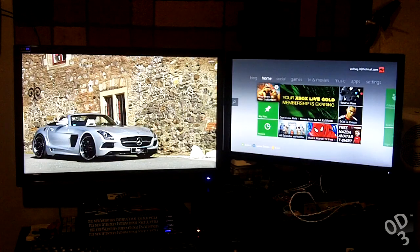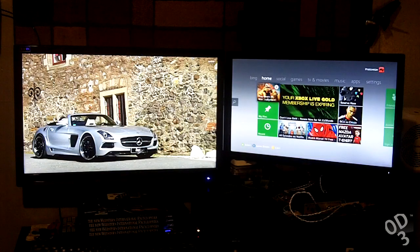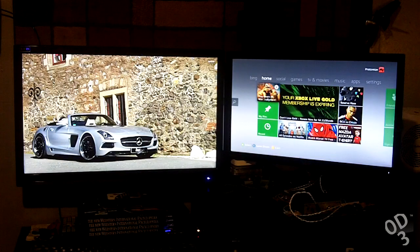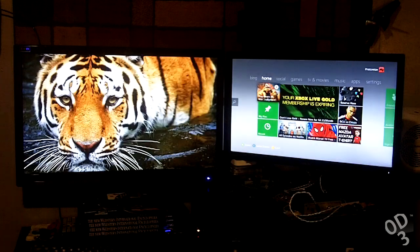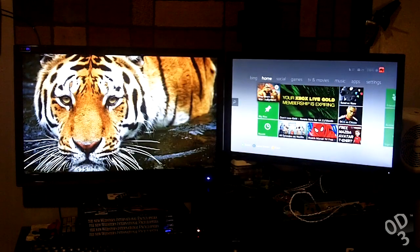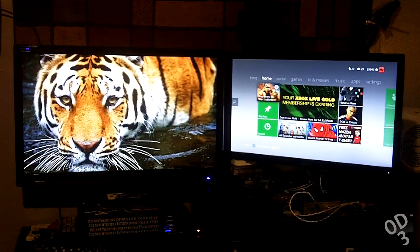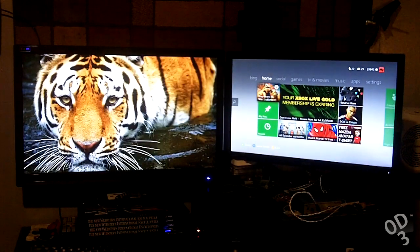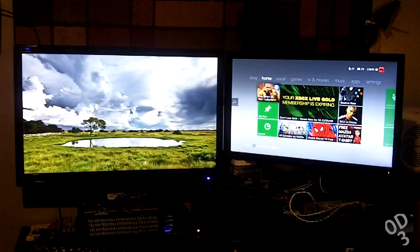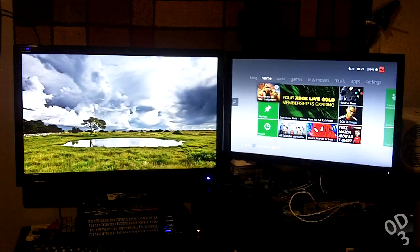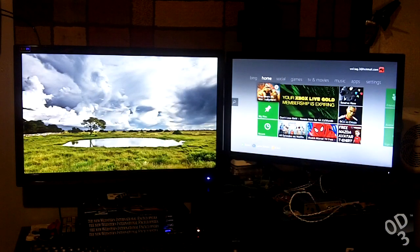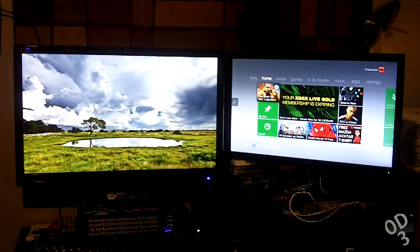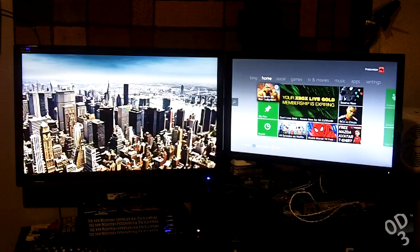I've seen a lot of these Korean 1440p monitors going around on the web, and they're just blowing up, and a lot of people are buying them.